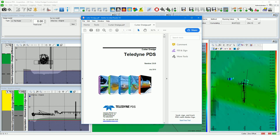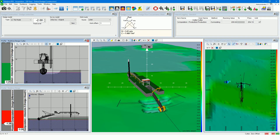PDS offers you a lot of documentation. See the cutter dredge manual for all details about the cutter dredge application. Cutter Dredge — IntelliDyne PDS.